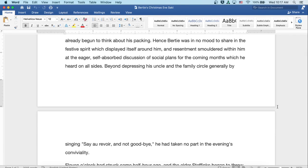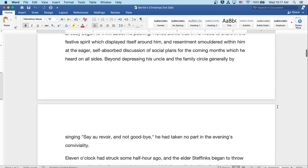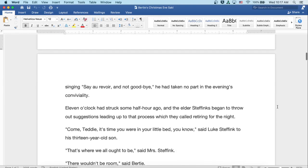Hence, Bertie was in no mood to share in the festive spirit which displayed itself around him, and resentment smoldered within him at the eager, self-absorbed discussion of social plans for the coming months which he heard on all sides. Beyond depressing his uncle and the family circle generally by singing 'Say Au Revoir and Not Goodbye,' he had taken no part in the evening's conviviality.